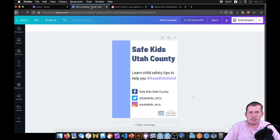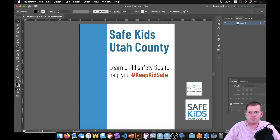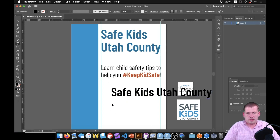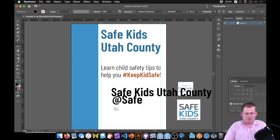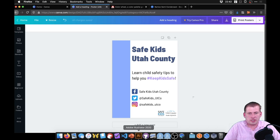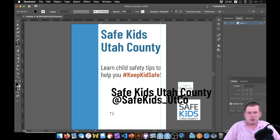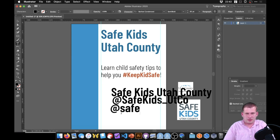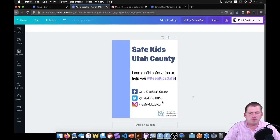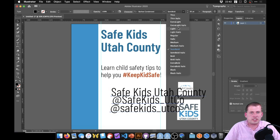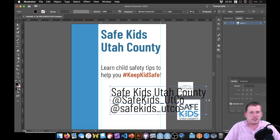The last text elements are the social media handles. We add text boxes for 'Safe Kids Utah County,' 'safe_kids_Utah_County,' and 'safe_kids_UTCO.' These all come in too large, so we select all three by clicking one and Shift-clicking the others, then change the font weight to light — matching the 'learn child safety tips' text — and shrink them to a size slightly smaller than the call to action, creating contrasting size hierarchy.